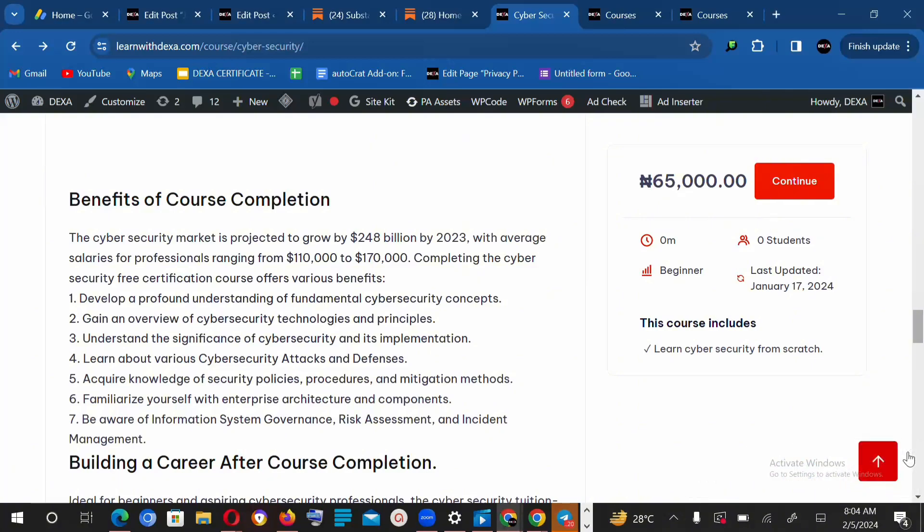The cybersecurity market is projected to grow by a whopping $248 billion as of 2023, with average salaries of professionals ranging from $110,000 to $170,000 US dollars.